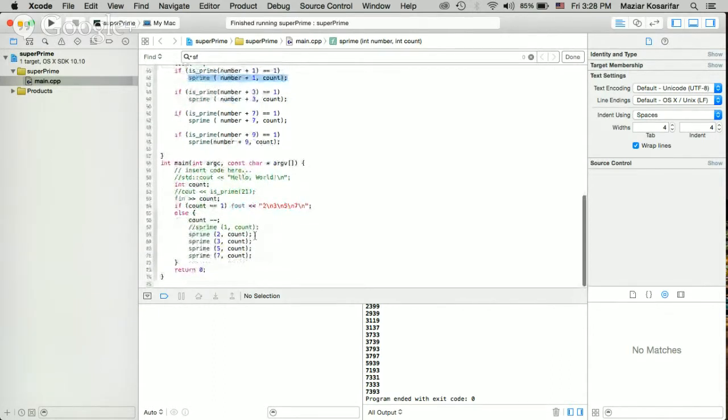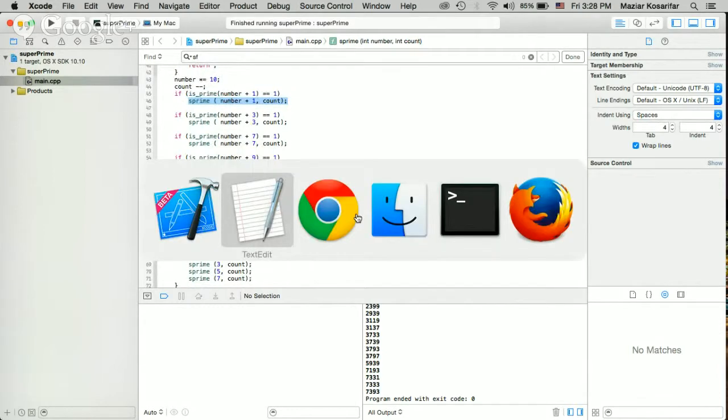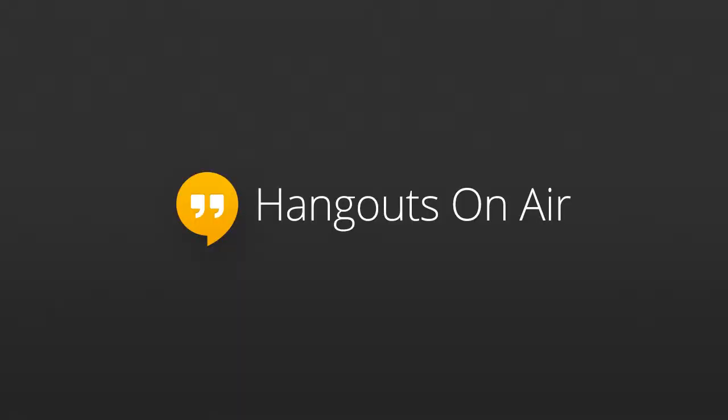And in this way, it will print out the numbers that are super prime. Thank you.